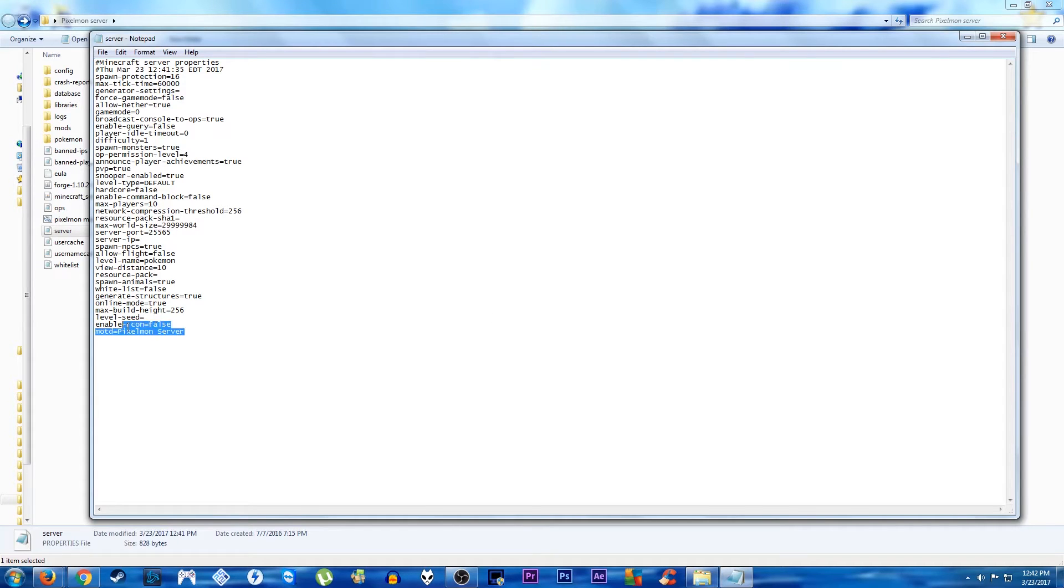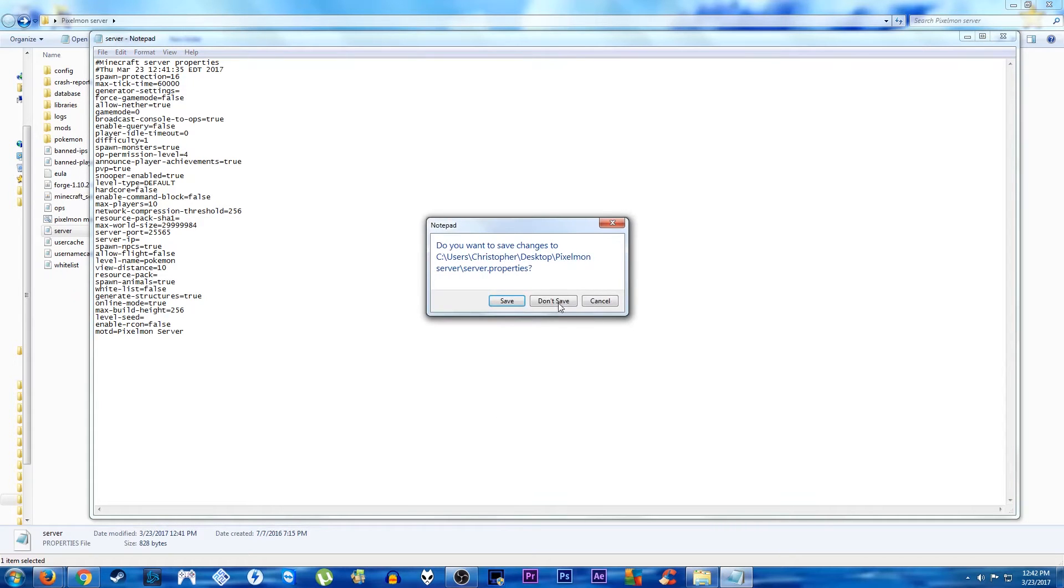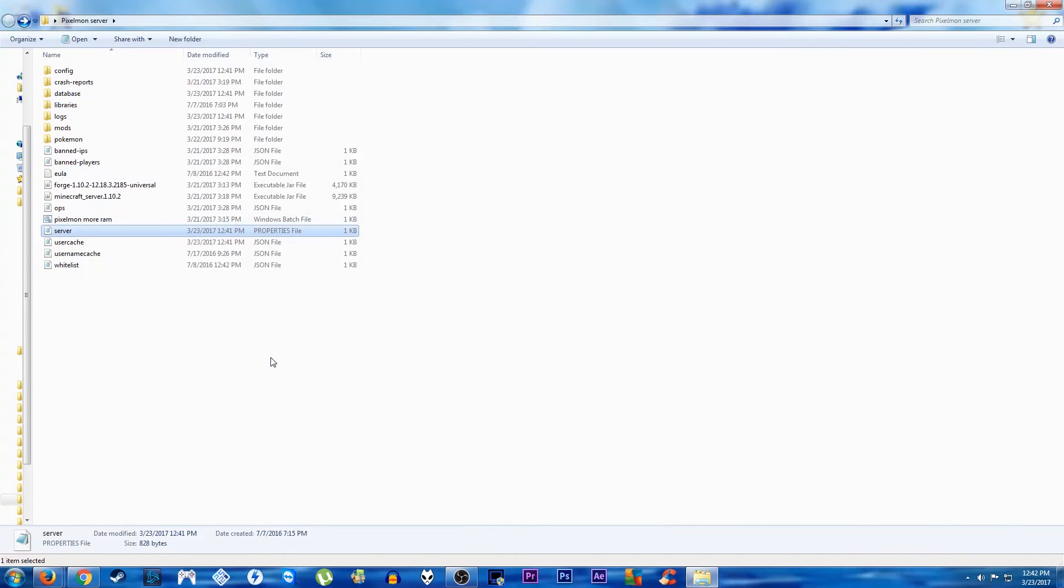You can change your names, what the server is going to say when you're trying to load into it on the launcher. Configure that how you want. Just make sure the IP is correct, or else your server is not going to connect to the internet.